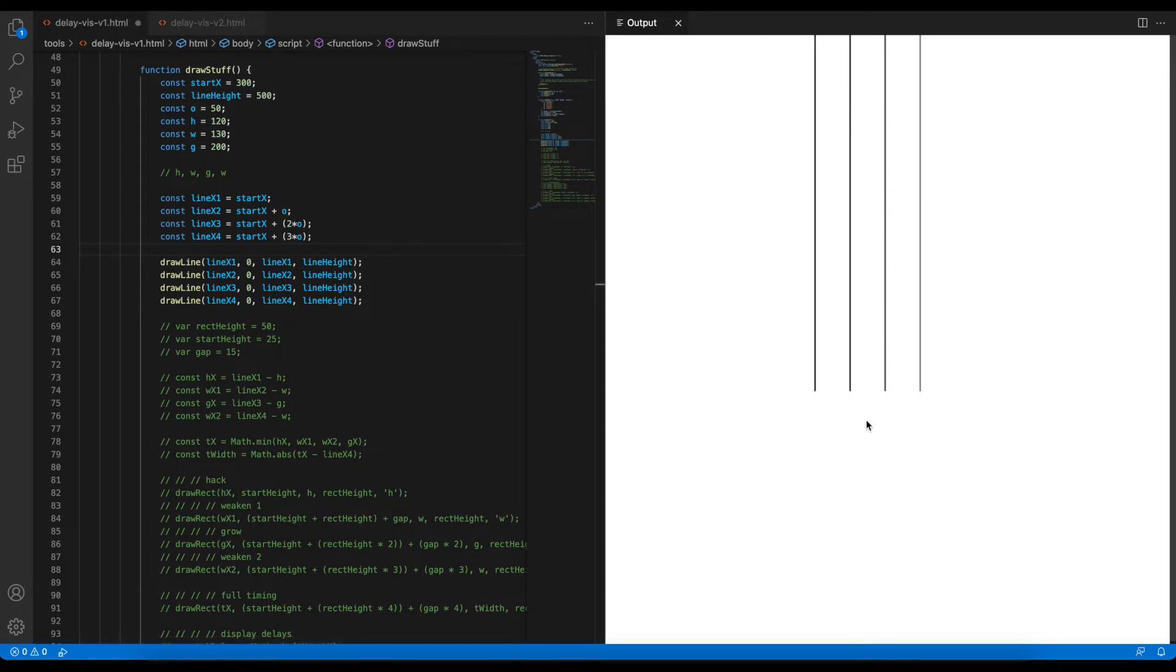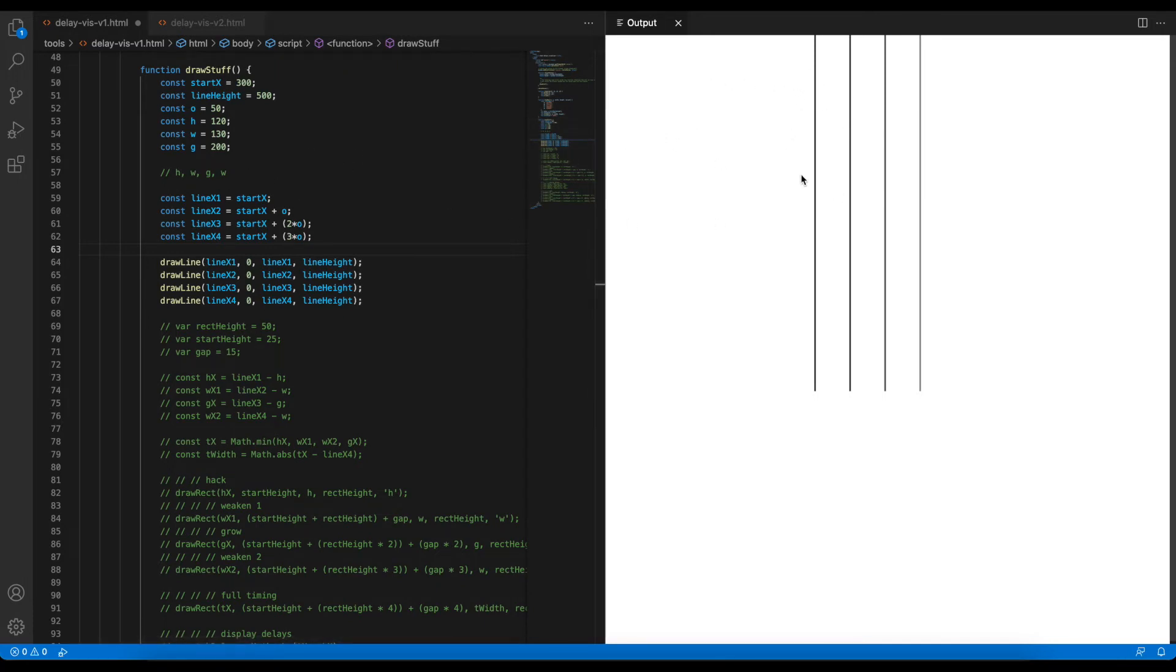And then from the starting point, we then extract the other lines, so the other ending times from that. So each of them represents when an action within the sequence will finish. So for the first line, the hack will finish, the second line, the weaken will finish, the third line, the grow will finish, and then so on.